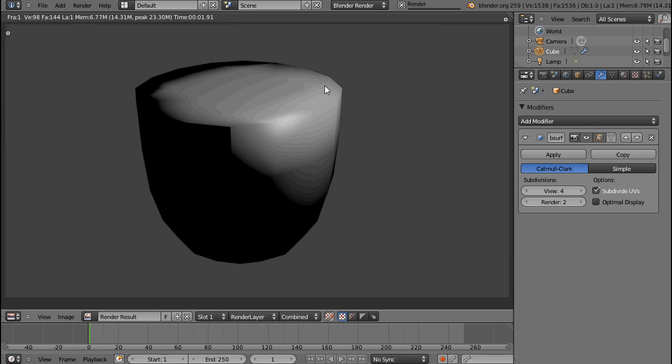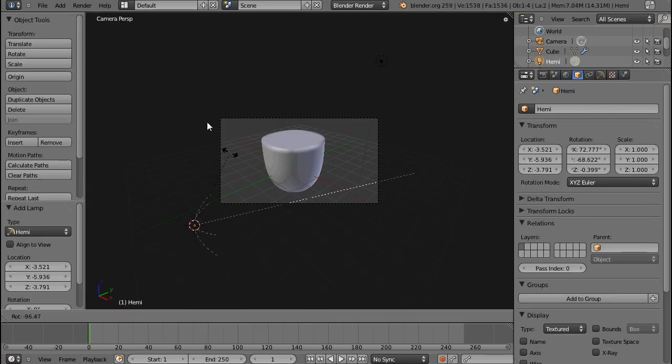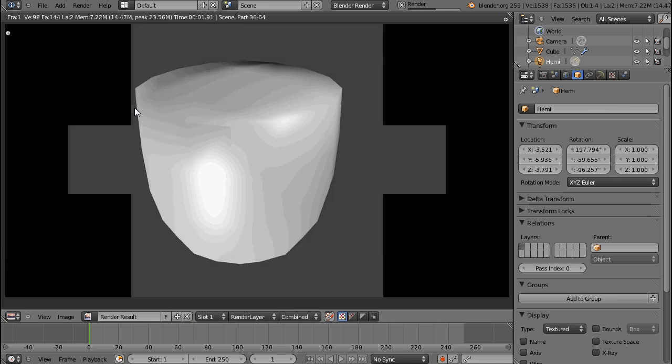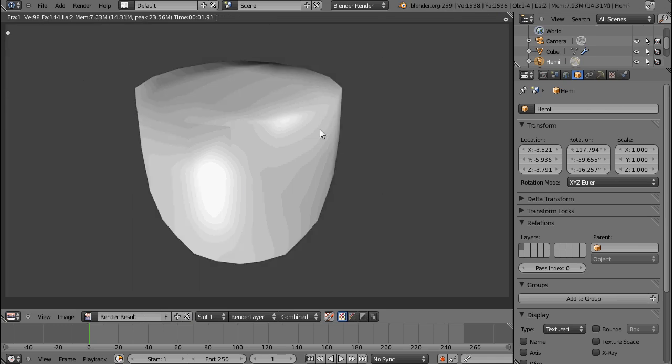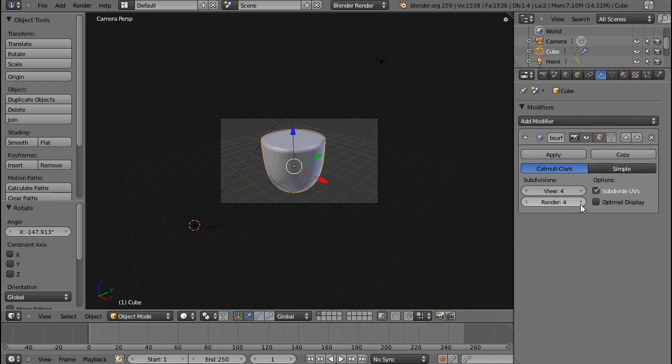So if I render this, you can see... Let's add another lamp. This is still very... It's only rendering 2 of those. Let's render 4.